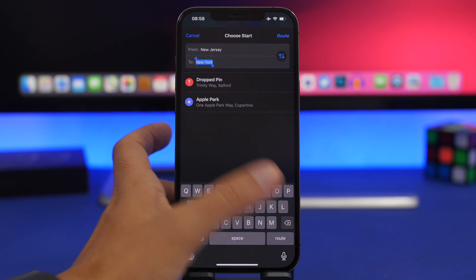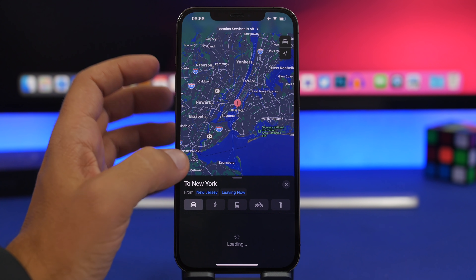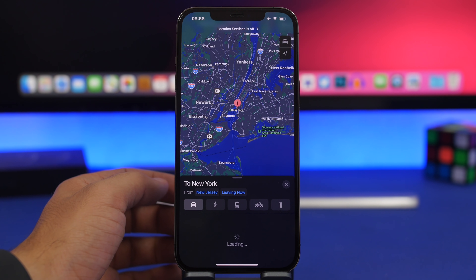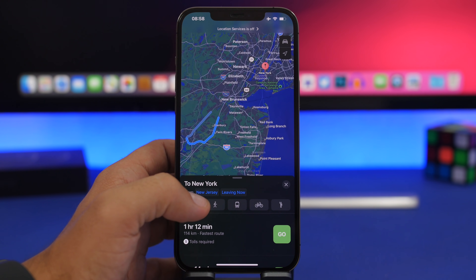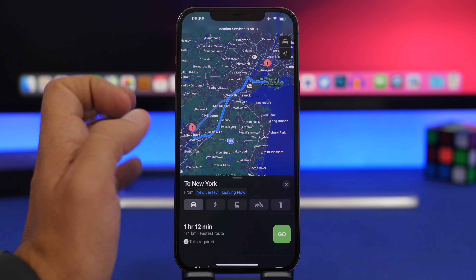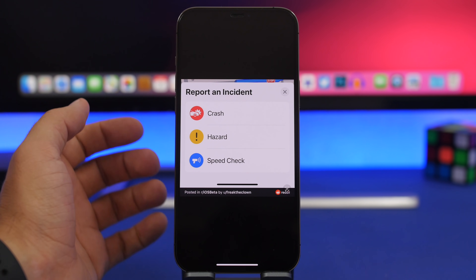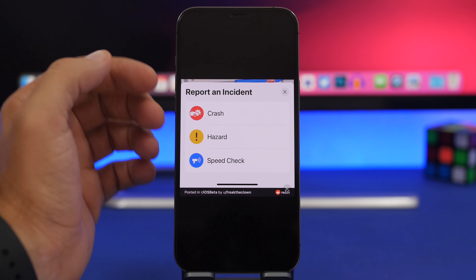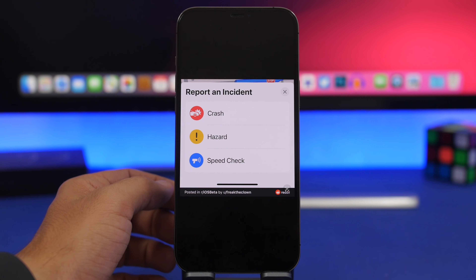In the Maps app there's a new animation for routes — when you start navigation you'll see a new, different animation that looks pretty cool. Also, the term 'accident' has been renamed to 'crash' in the incident reporting with iOS 15 beta 2.